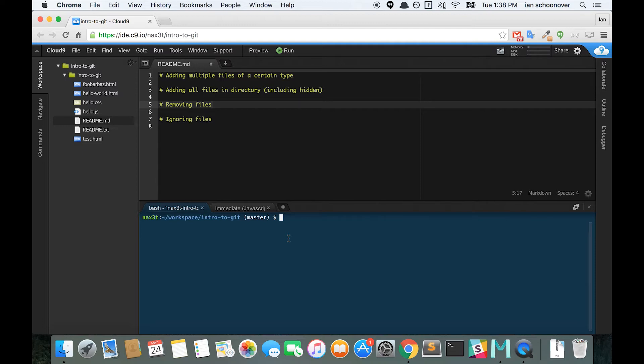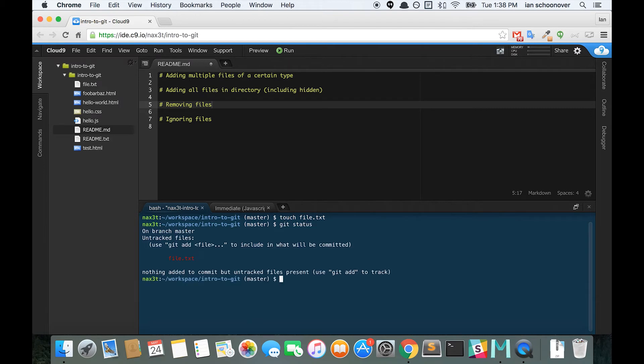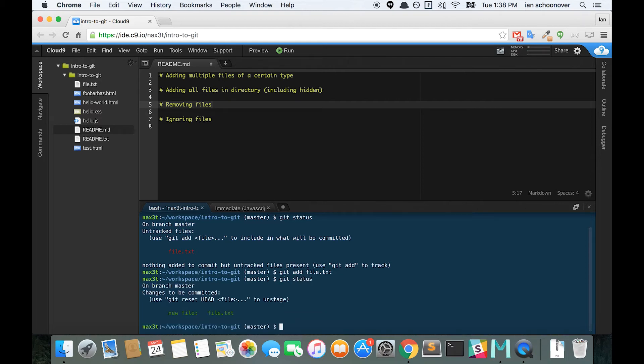First, let's create a new file. So we will touch a file.txt, and we'll check our git status. So there's that file.txt, and it's currently untracked. So we will use git add file.txt. And if we check git status, we can see that it's in the staging area and it's ready to be committed.